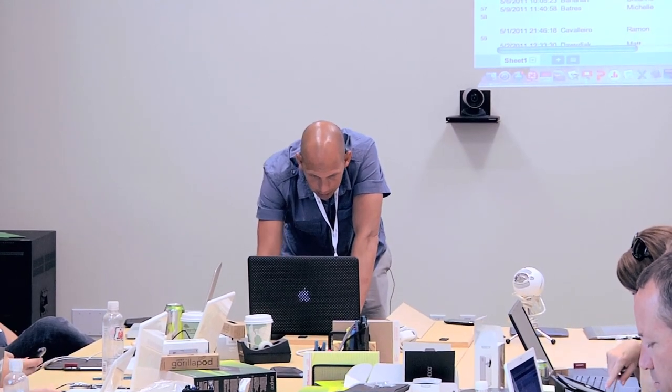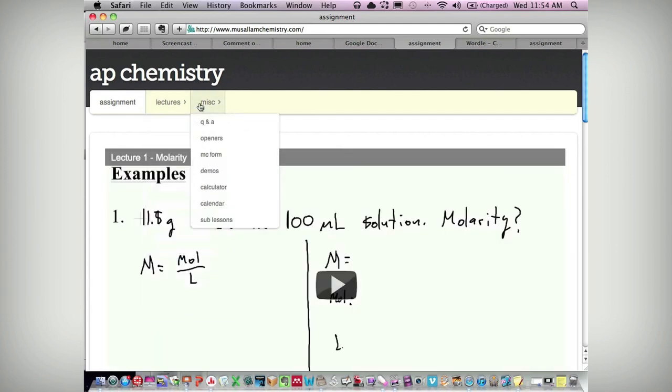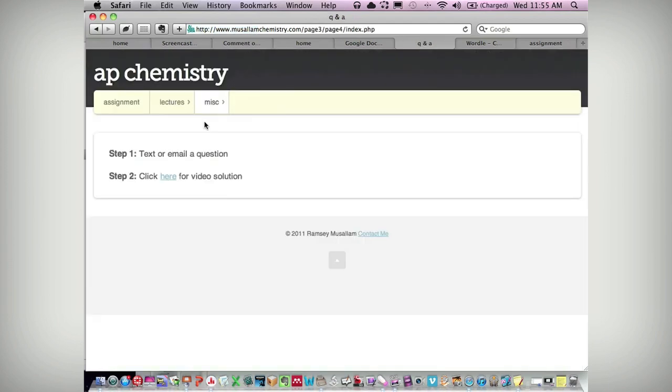The way I have it set up is simple. I wanted to embed the channel into my website but wasn't able to figure out how to iframe a YouTube channel into it. So there are Q&A buttons: step one, text or email me a question; step two, click here for the video solution. They'll click and it'll take them to the class YouTube channel where all the lectures for the year are cataloged along with the Q&A responses.